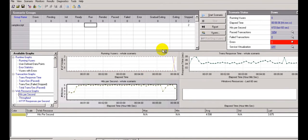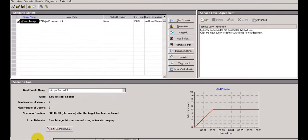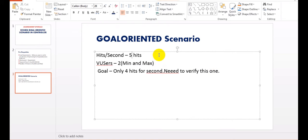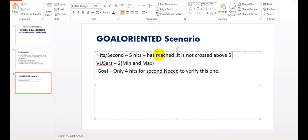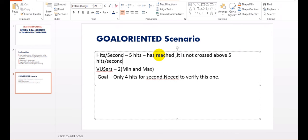It is stopped - users are stopped. Average is 4.598 - it will hit 5 hits per second, so I have reached my goal. I have verified this - it has passed and reached my goal. Like this you can use goal-oriented scenarios. It did not cross above 5 hits per second - if it had exceeded 5 hits per second the scenario would fail. So like this you can set up goal-oriented scenarios in LoadRunner Controller. Thank you for watching.